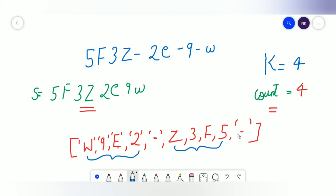We have one part of four characters and a second part of four characters, so that trailing hyphen is not required. To prevent it, whenever we would insert a hyphen we check if the value of i is zero — we only insert the hyphen if i is not at the zero index. Finally, we reverse the answers list and join it, which gives us '5F3Z-2E9W'.